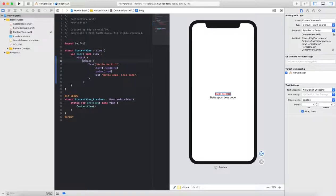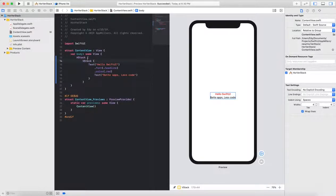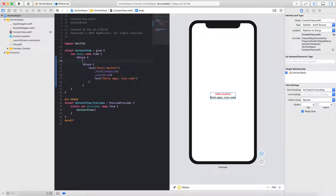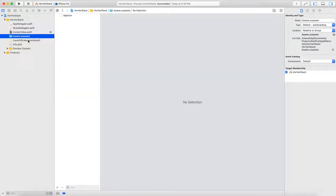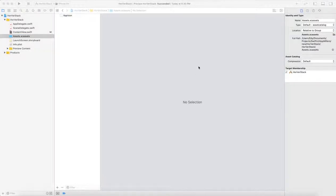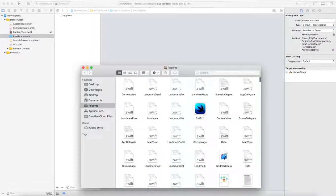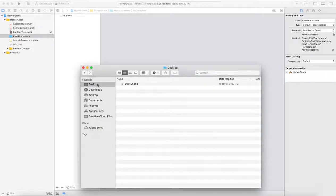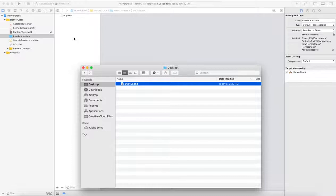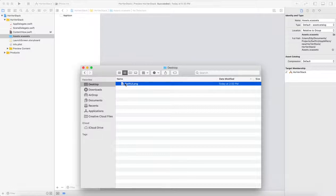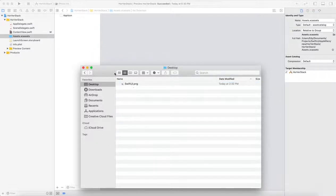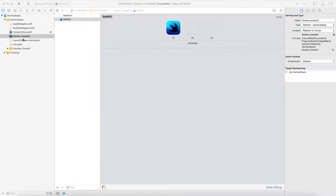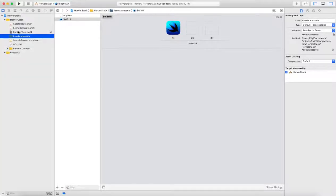And to show it properly, I will add another image view here inside this horizontal view. But before doing that, I just need to insert an image to the asset folder. I have an image in one of my folders in the desktop. I'll just drag, drop it here.